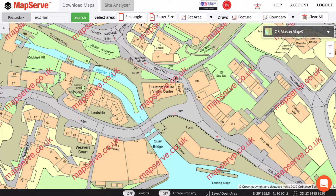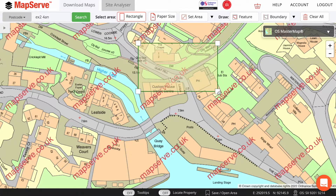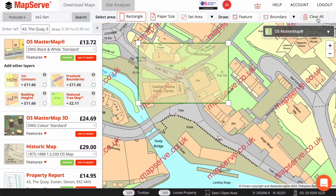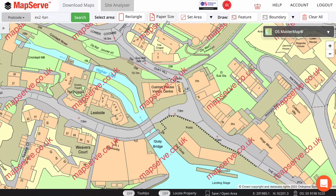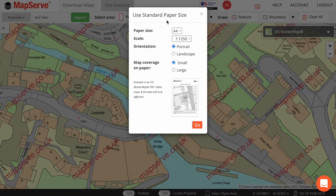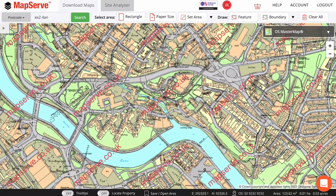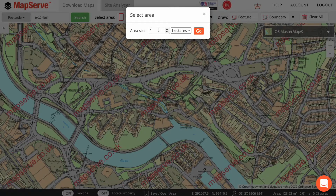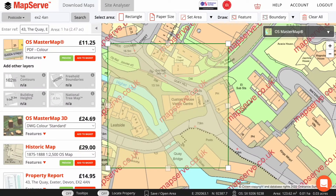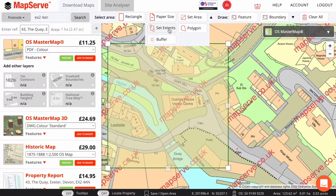Next, you need to select the area to order. There are a number of different options you can choose. If you just want a simple rectangle, just click the rectangle button. If you need to order mapping and print it out, then you need the Paper Size button, which will allow you to order a certain area that can be printed on a set piece of paper at a set scale, so that the map will come out correctly. You can choose the coverage of the map on your plan by selecting it here. You can also use Set Area, which allows you to select, for example, one hectare of mapping. Other ways to select an area of mapping are also available here.